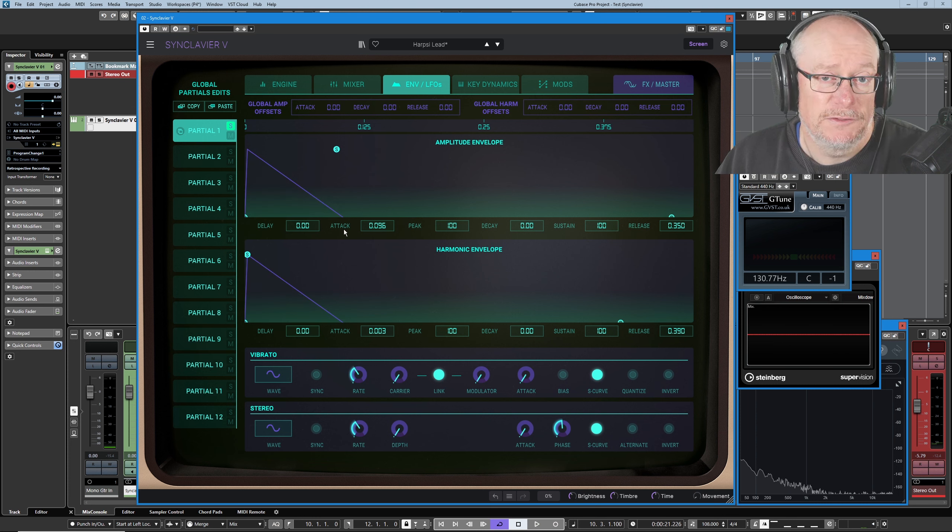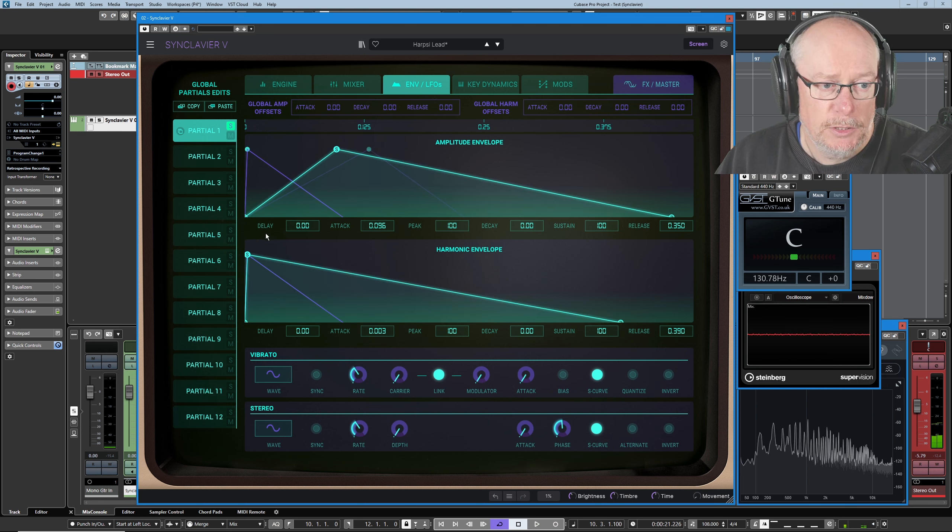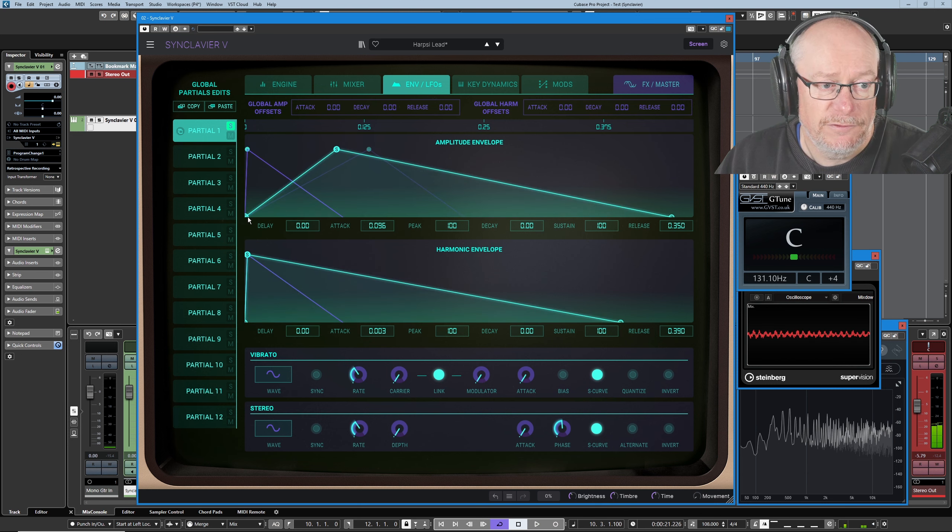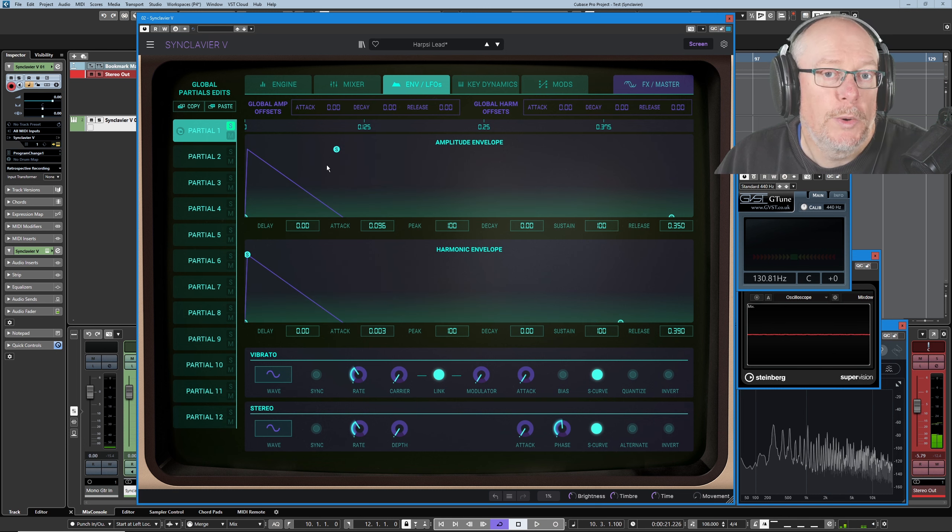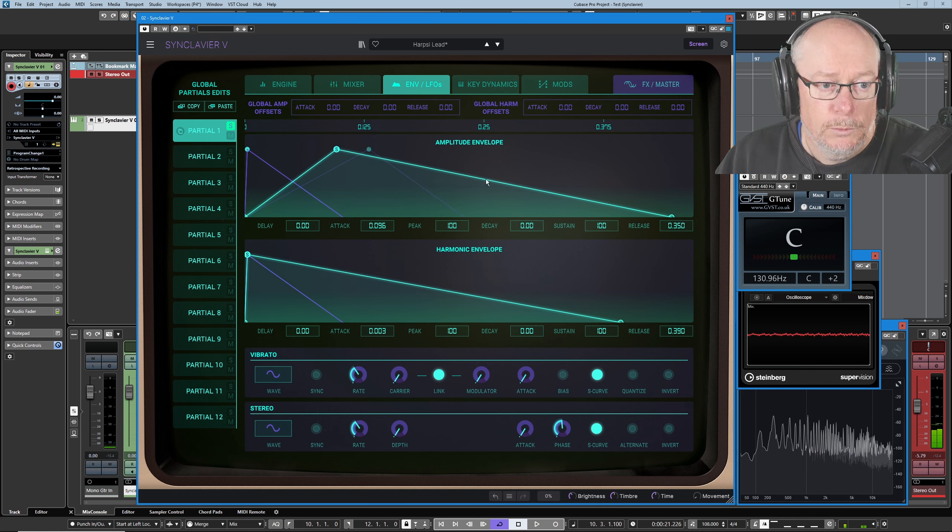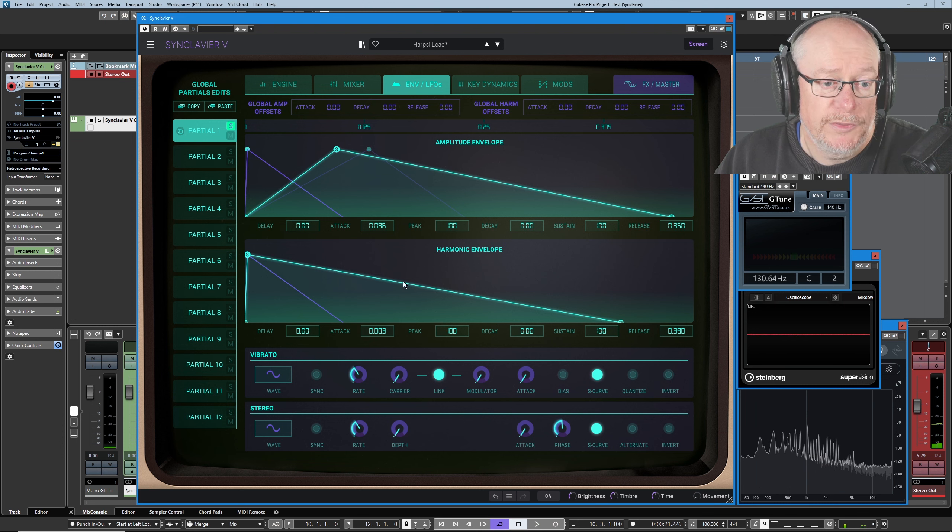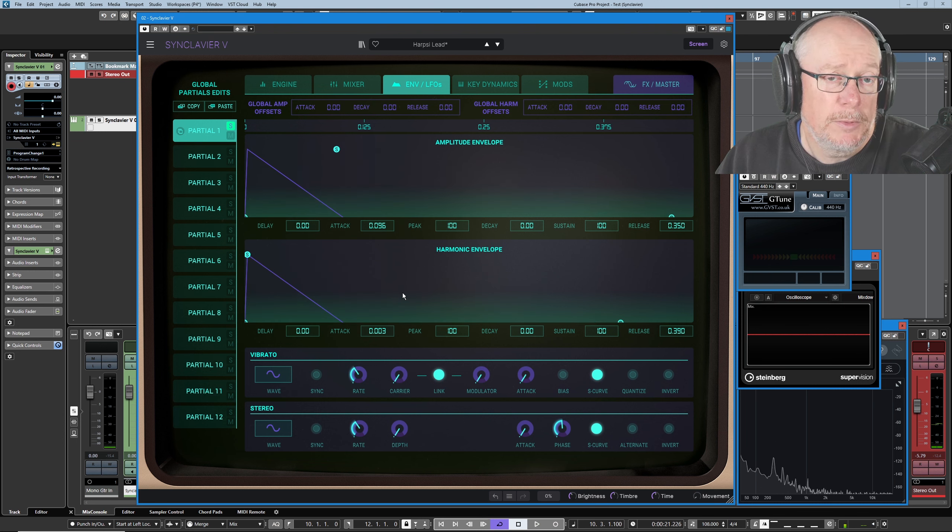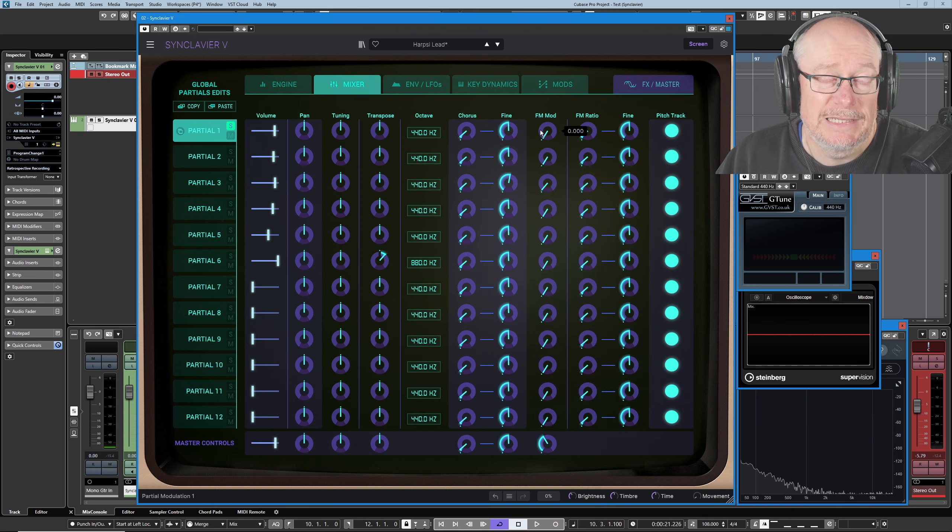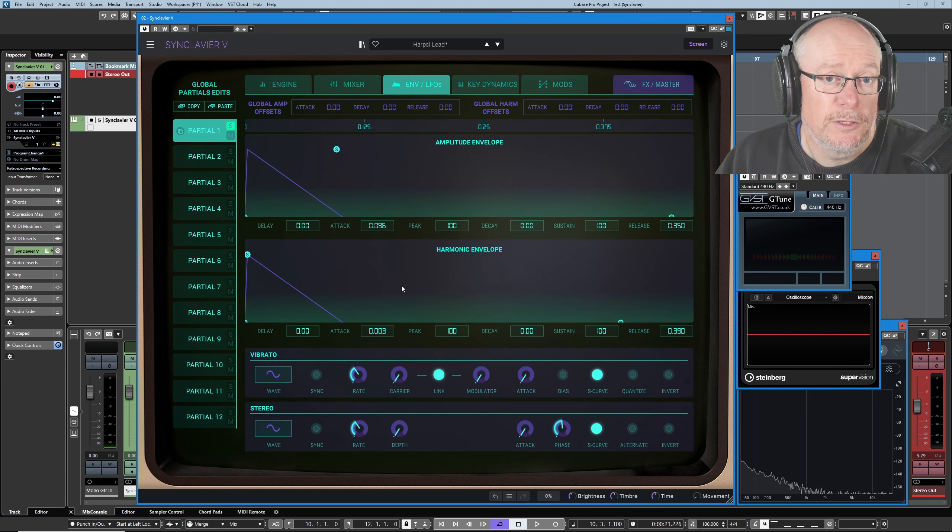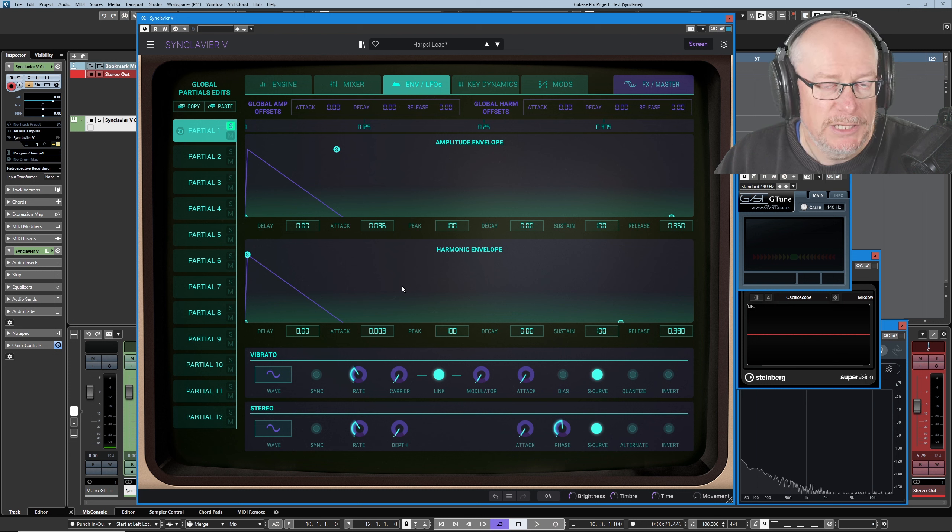What I'm going to do now is I'm going to run down each of the six partials in turn, but this time from the perspective of seeing their envelopes. So here's partial one, and we have a fairly slow attack. I mean it's quick, but it's not instantaneous. We've also got release envelopes for both amplitude and harmonic envelopes. Is the harmonic envelope doing anything for partial one? Let's have a look. FF mod is set to zero, the answer's no.